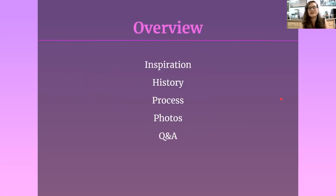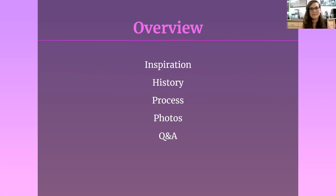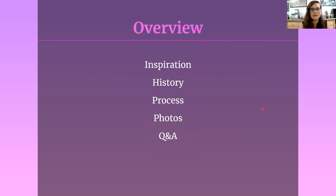We're going to talk a little bit about what inspires me about Gram staining, go into the history for a second, then spend the bulk of the time talking about the process of identifying microbes. Then we'll hit my favorite part — looking at really cool microbe photos that I've collected over the years — and lastly, if you have any questions, we'll save that for the end.